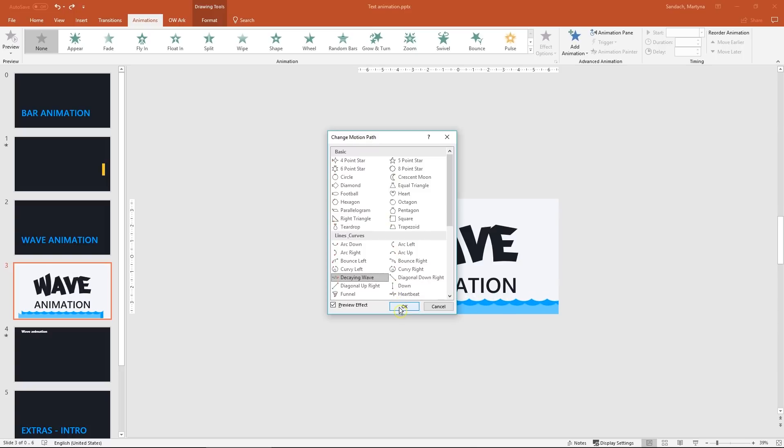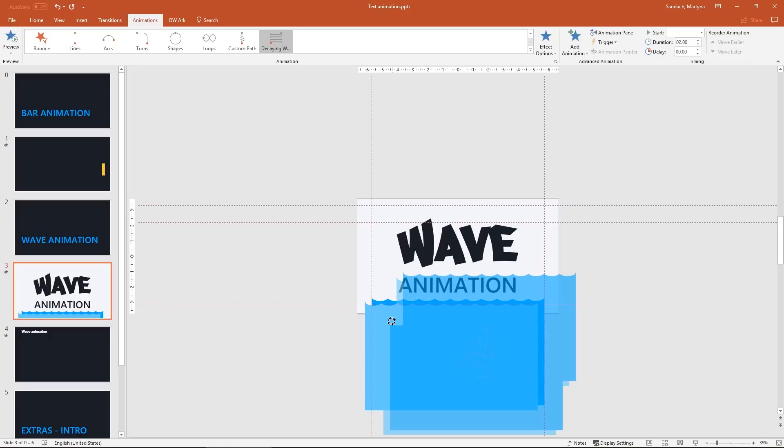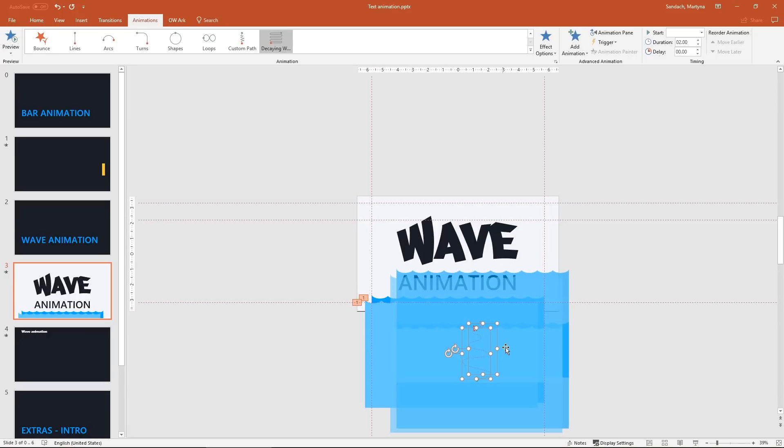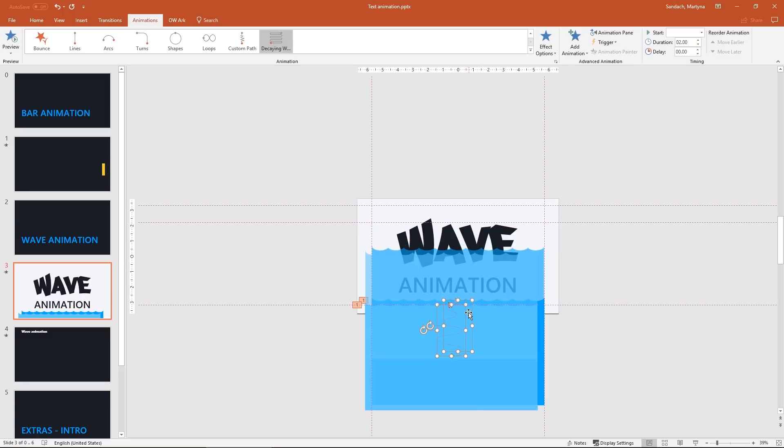It doesn't look great yet but don't worry. Let's rotate it 90 degrees to the left so then the wave will go up. I will move it on top of our original shapes. Make sure the bottom matches.